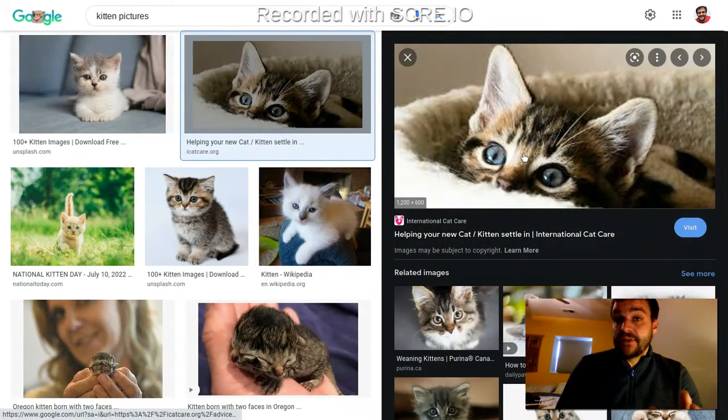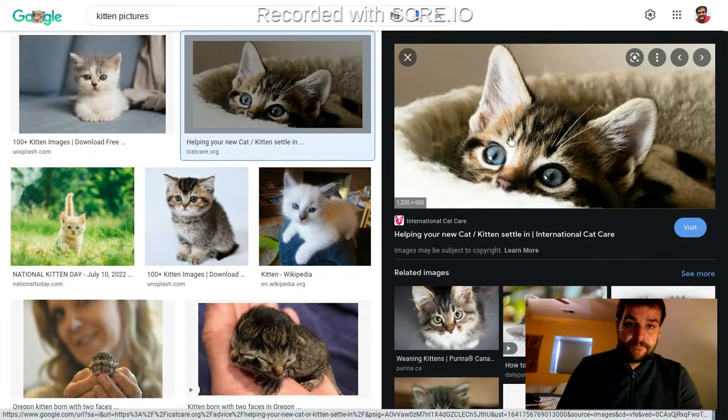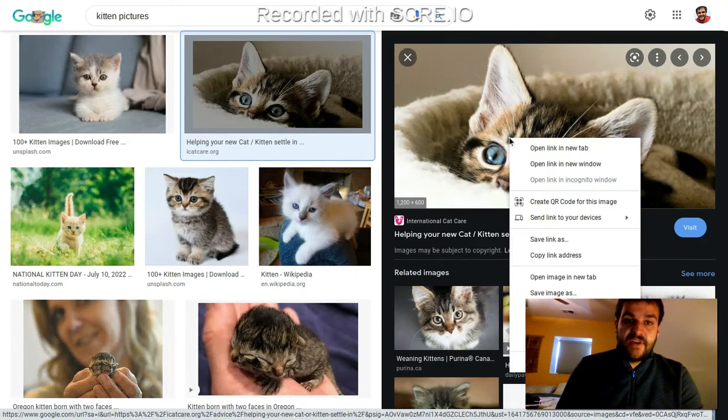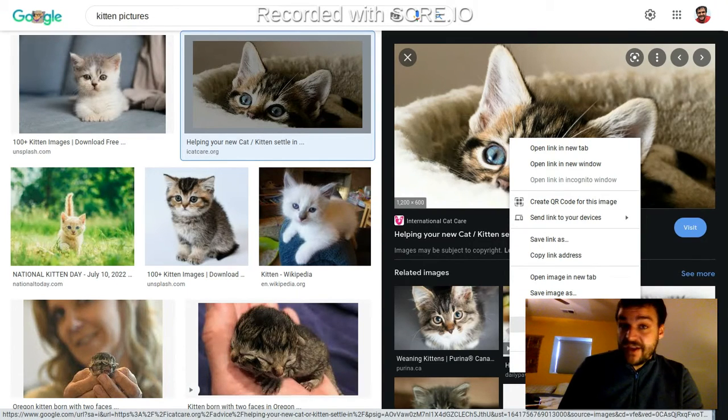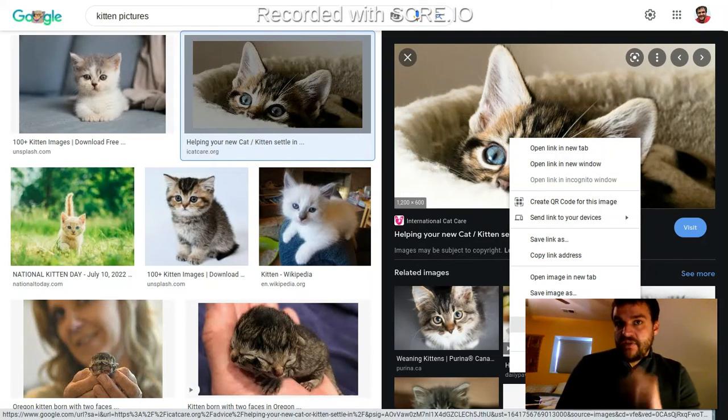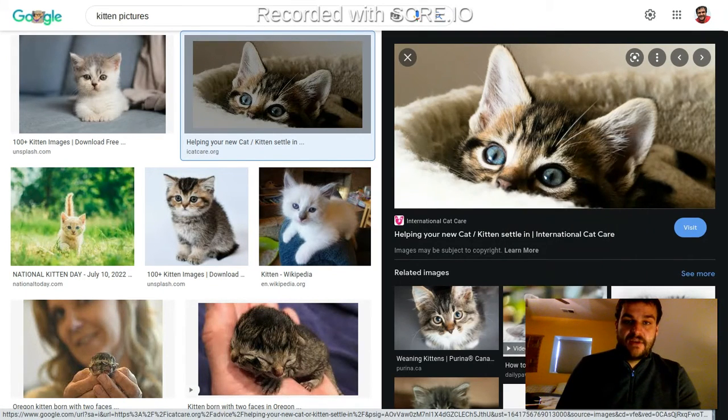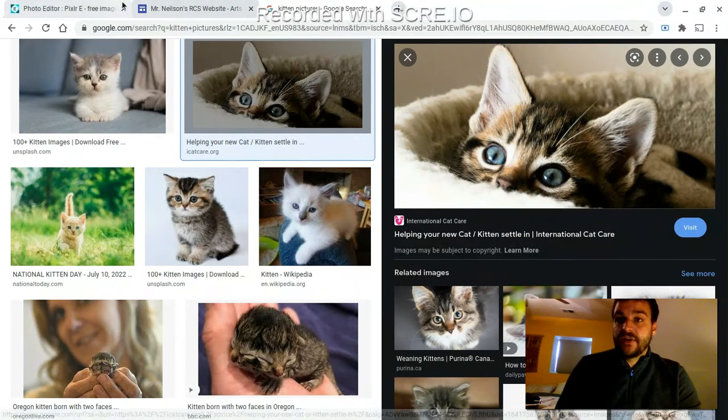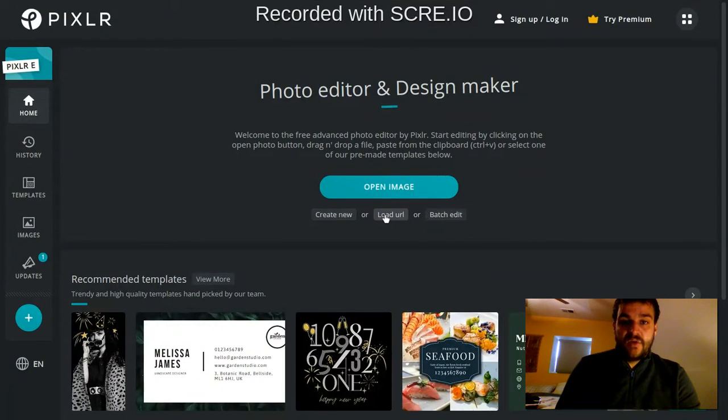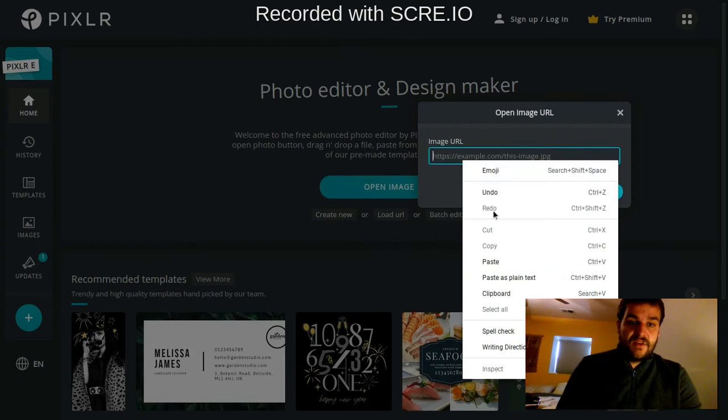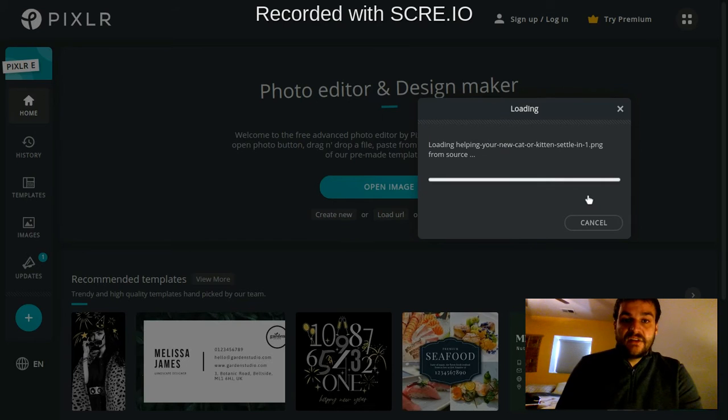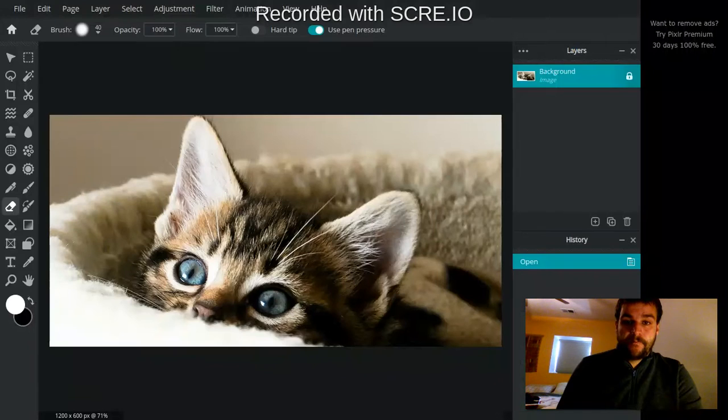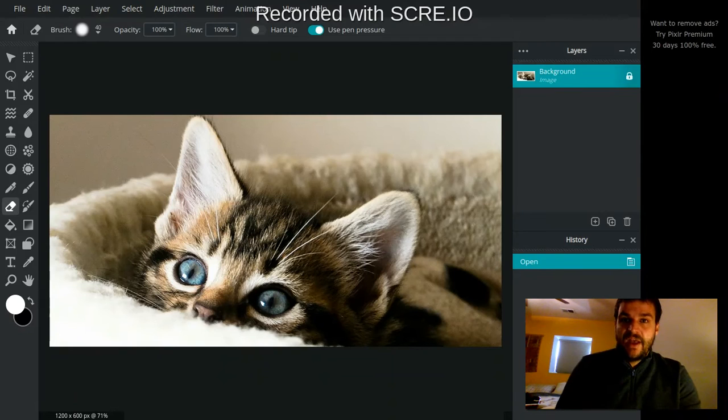There's a couple of different ways you can bring this picture into Pixlr. First, you can two-finger click on the picture and copy the image address, which is the URL that locates where that picture is. Then you can come back here to Pixlr and click load URL and paste that in and hit load, and it'll load that picture from that address. You can see it did that right here.